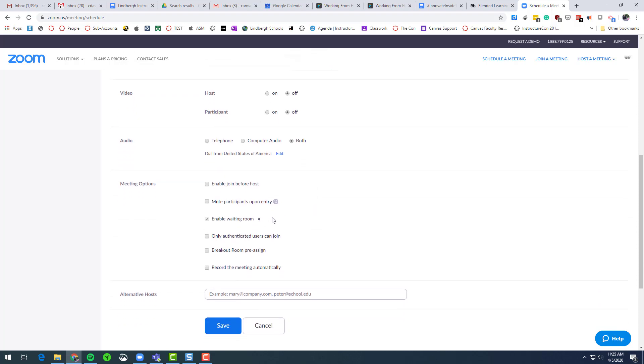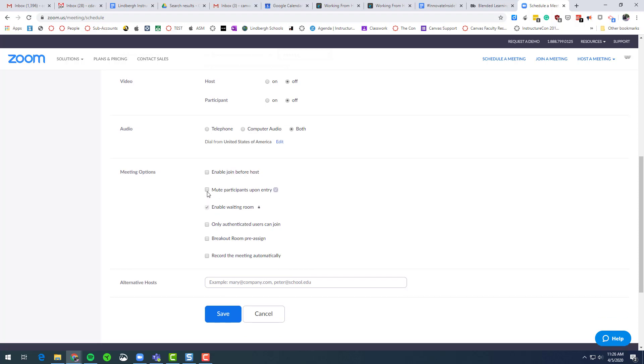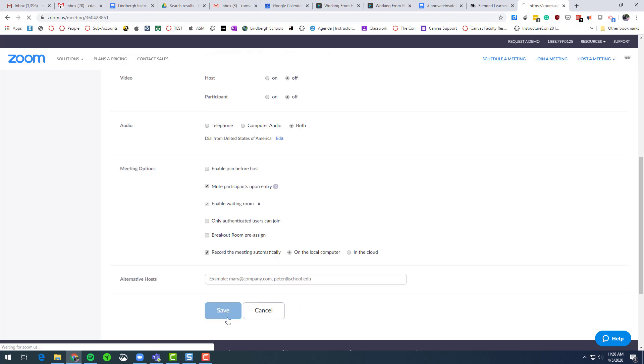If I scroll down, here's something that is now enabled and locked. So there always will be a waiting room. This also might be a good thing to click is mute the participants when they enter. So their microphone and video will be off until either they turn them on or you prompt them. And then click record automatically on the computer and save.